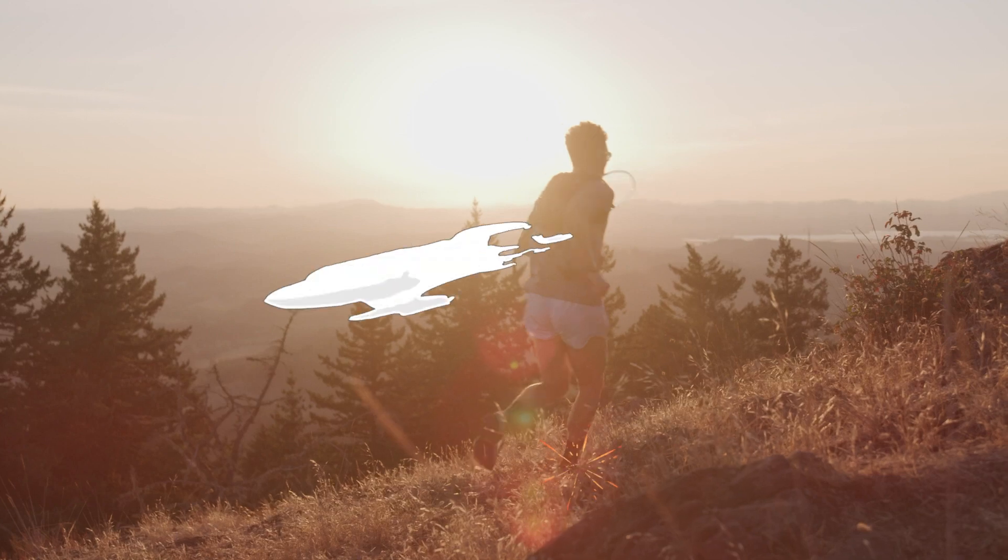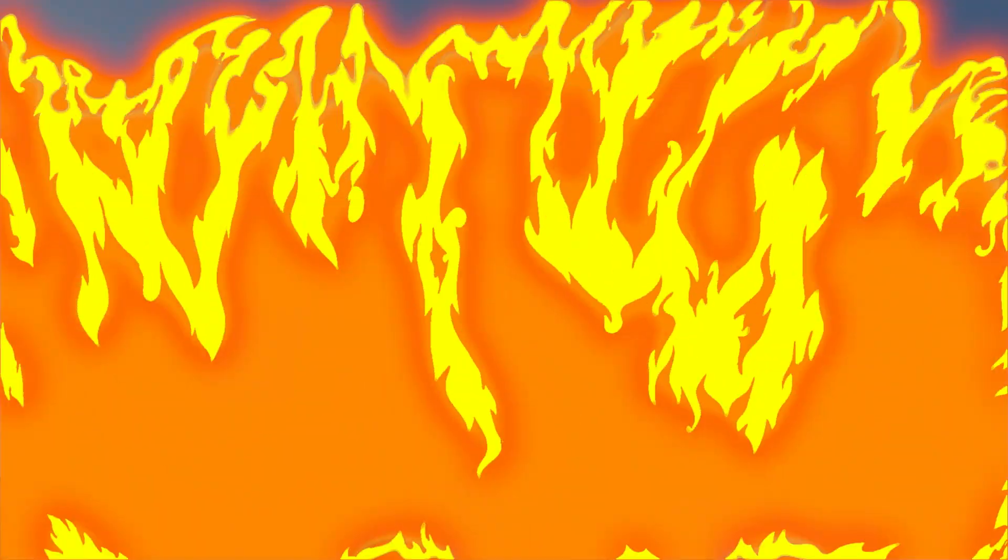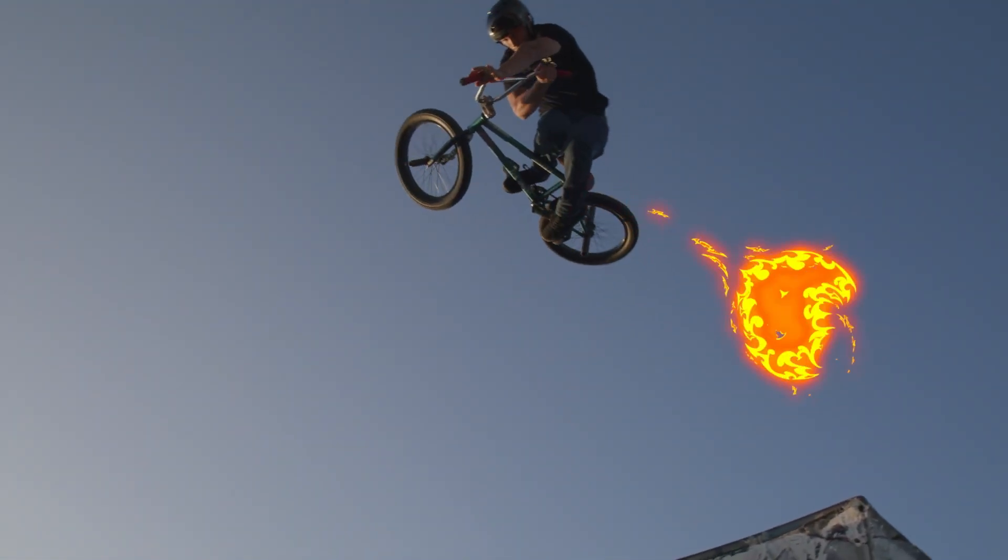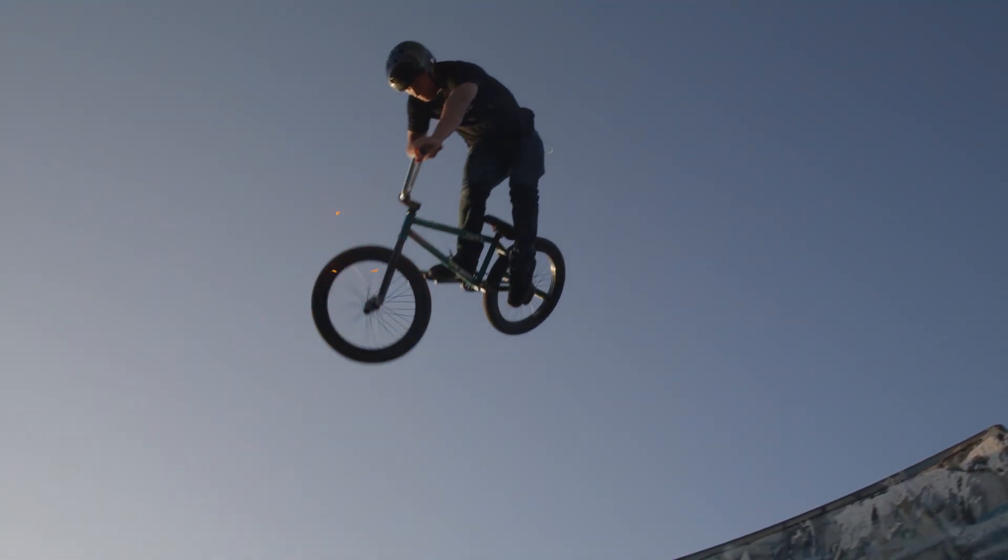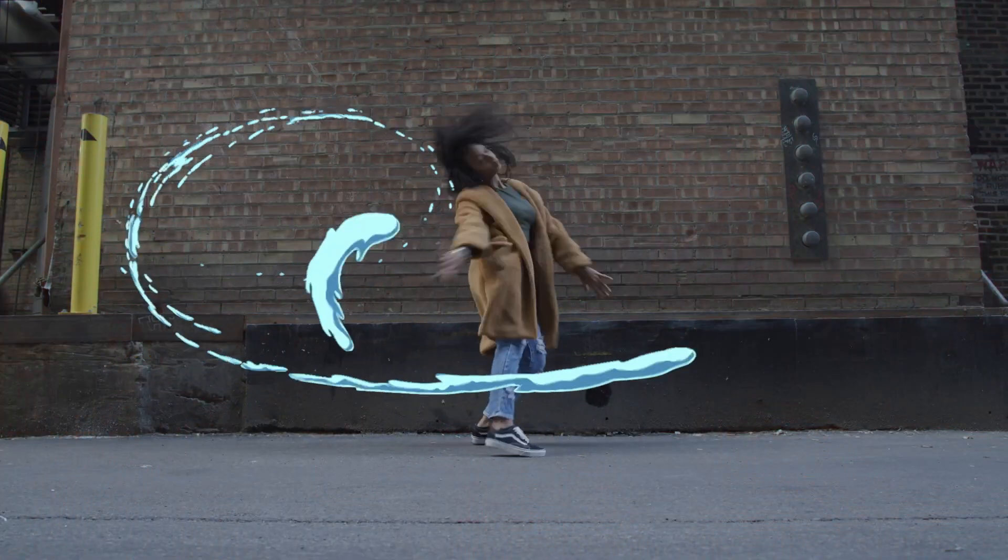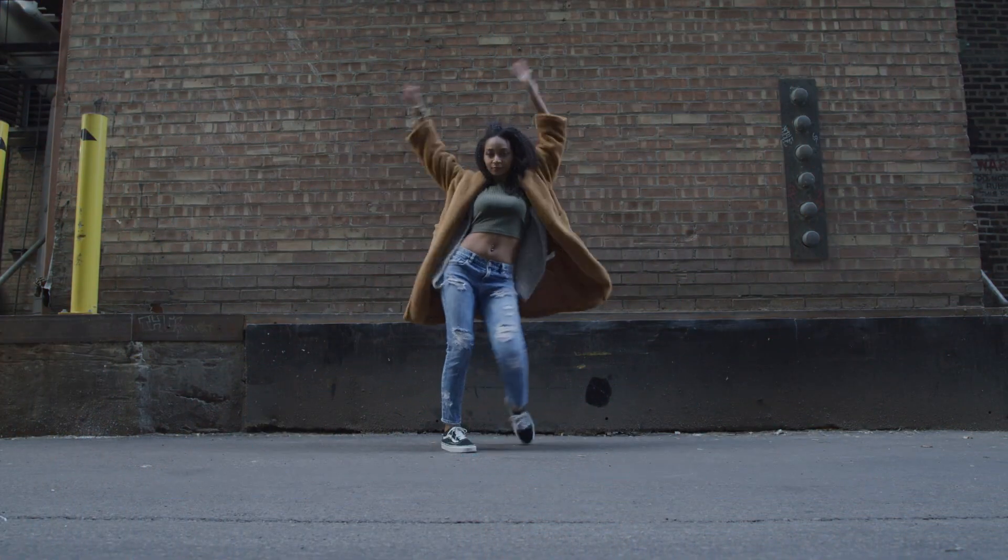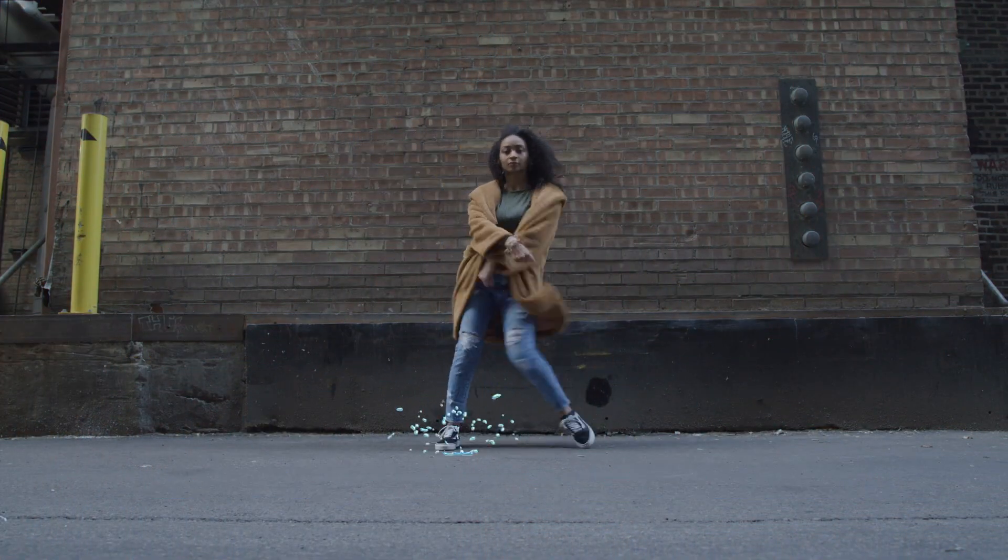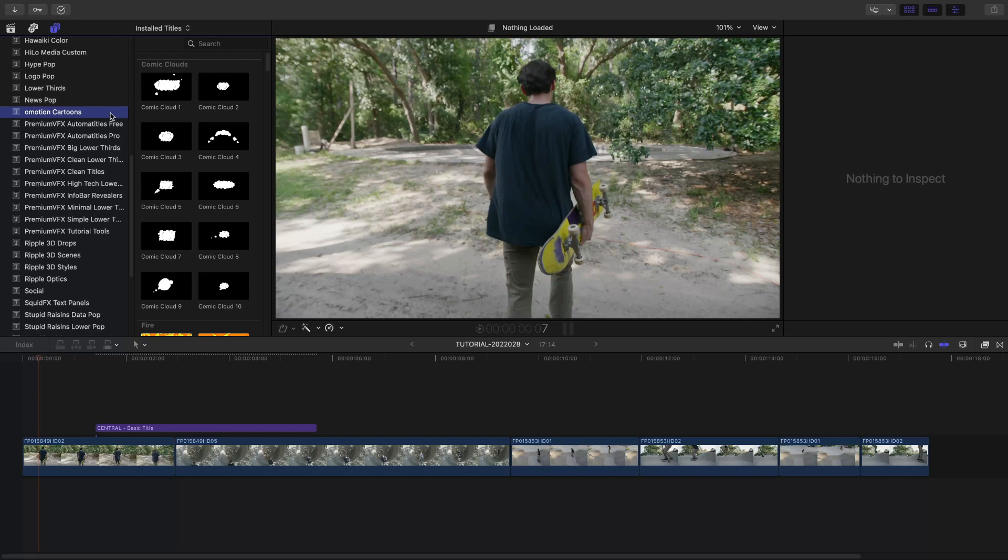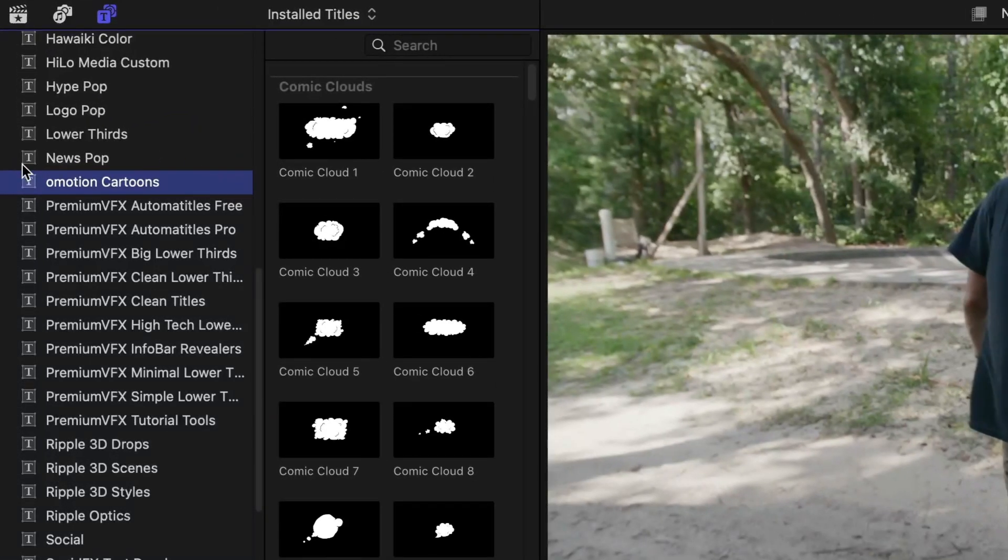Get over 150 hand-drawn cartoon-style accents and transitions in O-Motion Cartoons. O-Motion Cartoons was created exclusively for Final Cut Pro. You can find them in the Titles browser under O-Motion Cartoons.